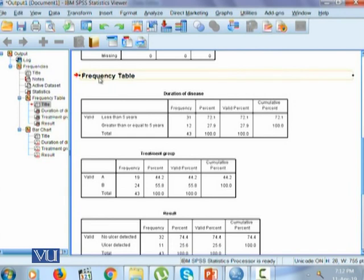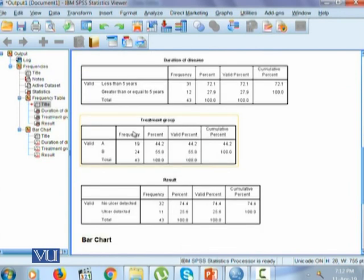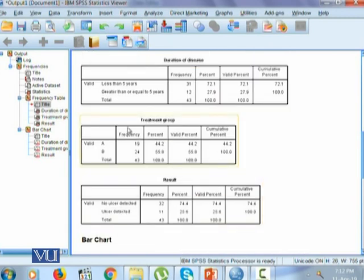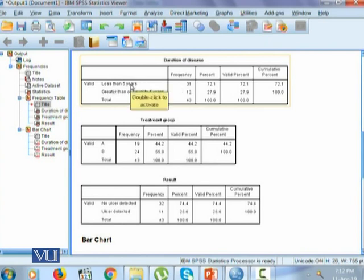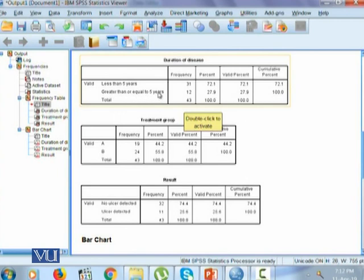It has given us a frequency table for each variable: duration of disease, treatment group, and results. It says that there are 31 individuals with less than 5 years of their duration of disease and 12 individuals with greater than or equal to 5 years duration of the disease. That will make it 72.1% for less than 5 years and 27.9% for greater than or equal to 5 years of duration of disease.